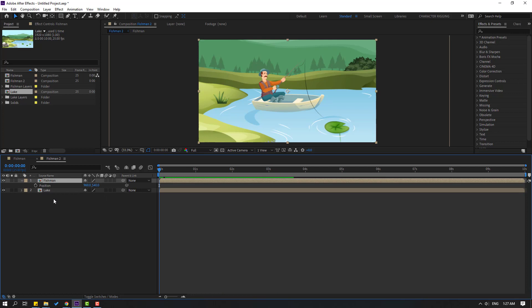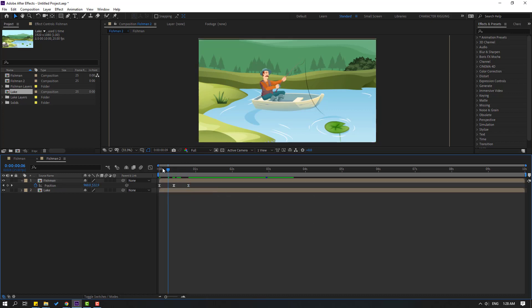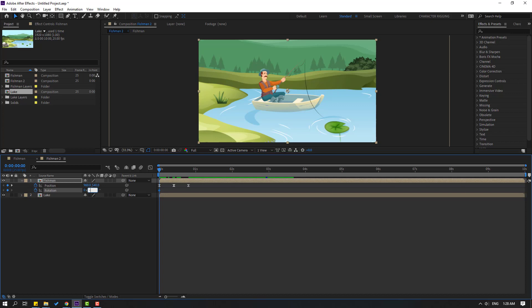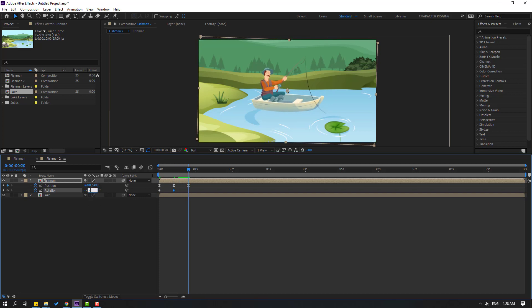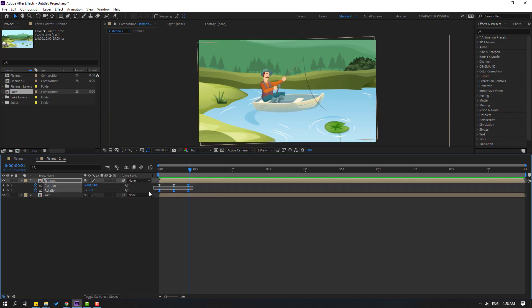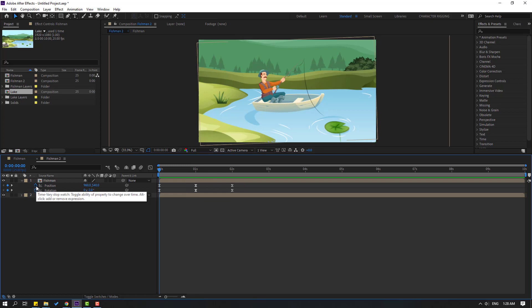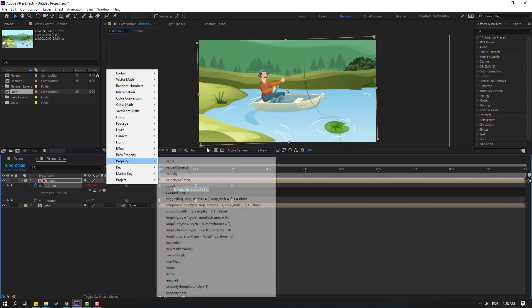Select the fishman and press P to make a new position keyframe. Go to 10 frames, move up. Go to 10 frames again, select this keyframe, Ctrl+C, Ctrl+V. Select keyframes, make Easy Ease. Go to here and change, go to here and change, go to here and change again to minus two. Select keyframes, make Easy Ease. Select keyframes, hold Alt and move to the right for slow animation.